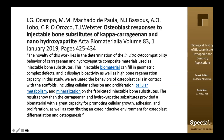Another related study examined osteoblast response to injectable bone substitutes. In this case, the injectable biomaterial was able to fill geometrically complex defects and displayed bioactivity and good bone regeneration capacity. The study evaluated the behavior of osteoblast cells in contact with the material, including adhesion, proliferation, metabolism, and mineralization on the fabricated bone substitute.